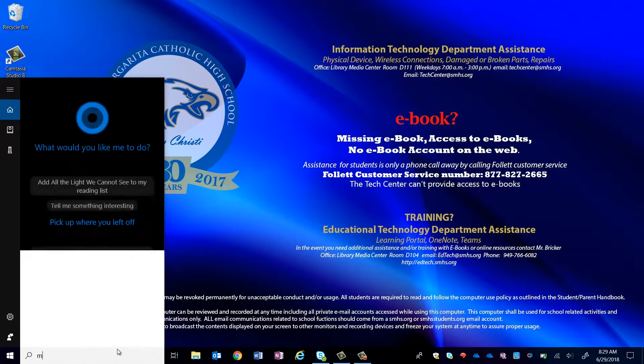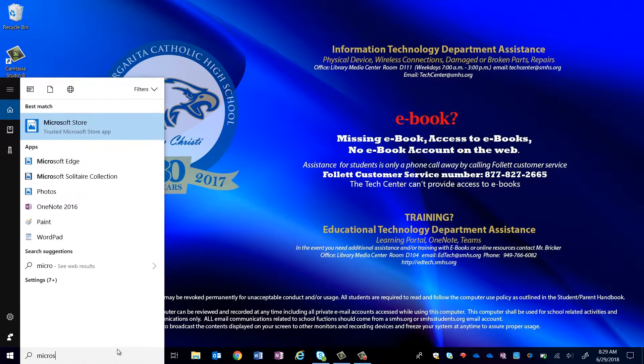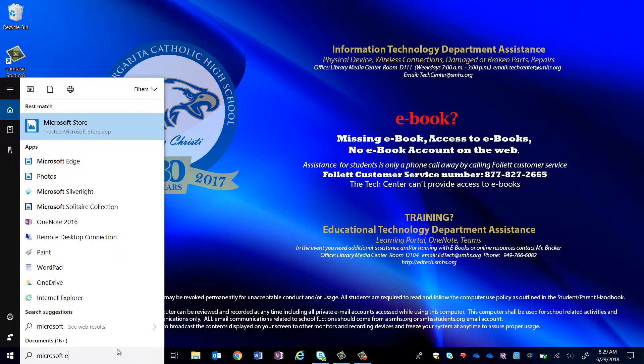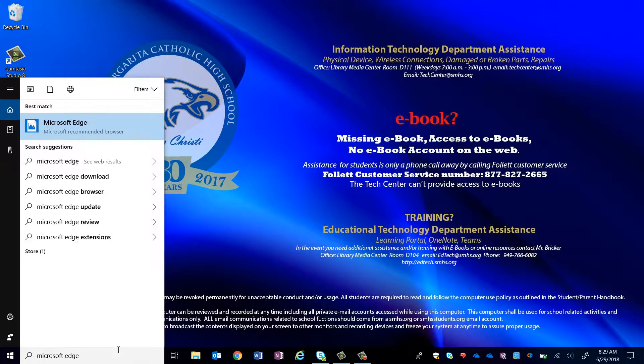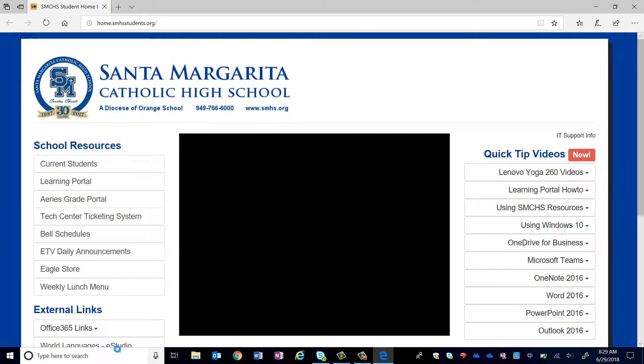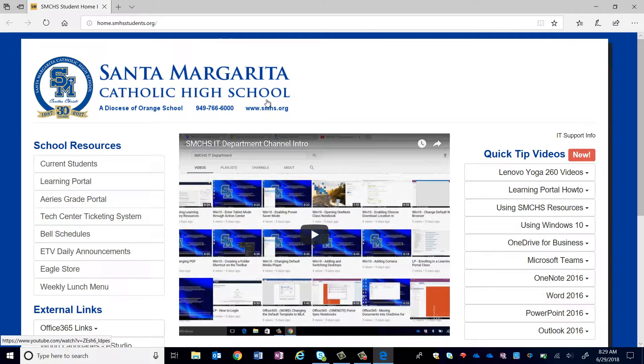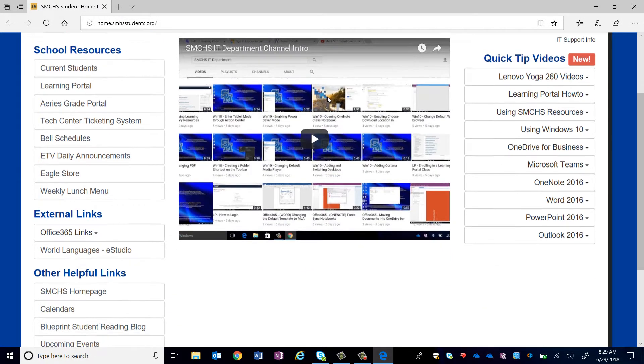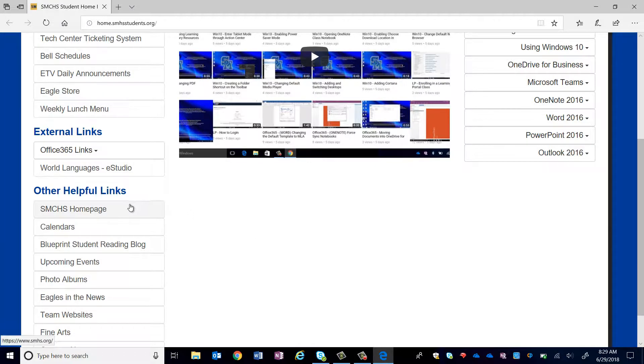To begin, open Microsoft Edge by searching it in the search bar. Next, you are going to have to visit the web page you want to pin. For an example, let's try to pin the academic page from the main SMCHS website.